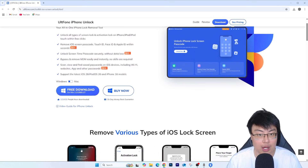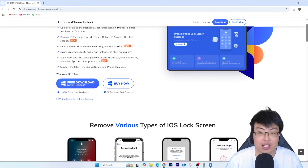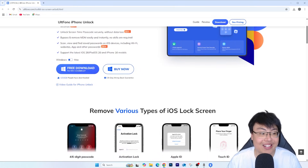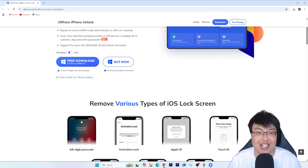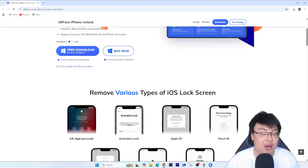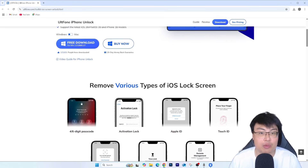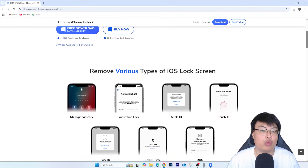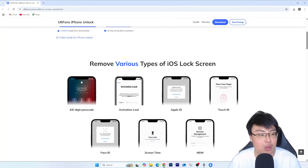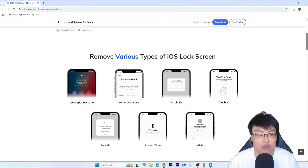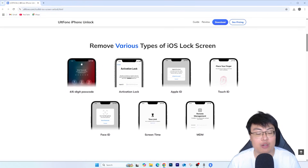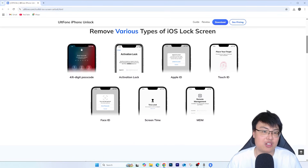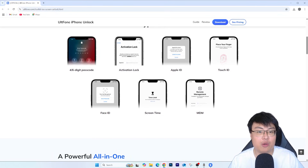This software helps with anything related to iOS, and it now supports iOS 26, so if you're on the latest version it works as well. The best part is it doesn't only remove iCloud activation lock or lock to previous owner — it can also bypass MDM lock and passcode lock if you've forgotten your passcode. It can help you remove a lot of things from your iPhone.